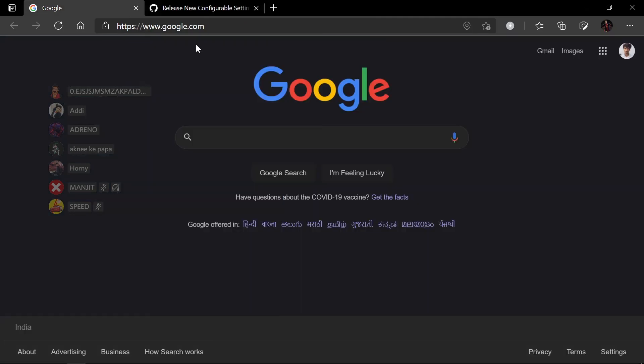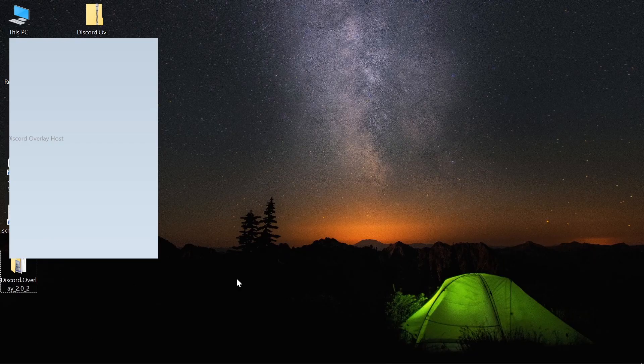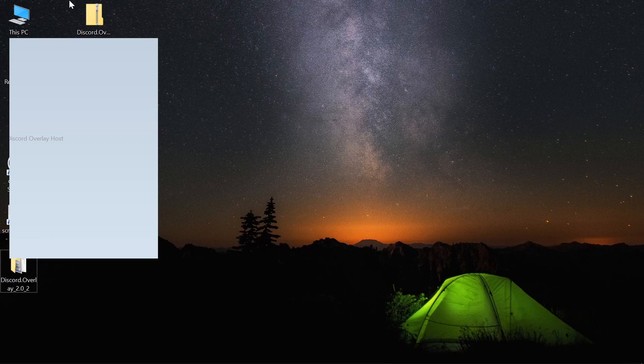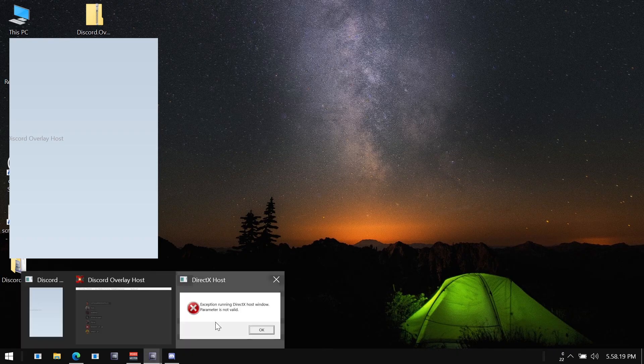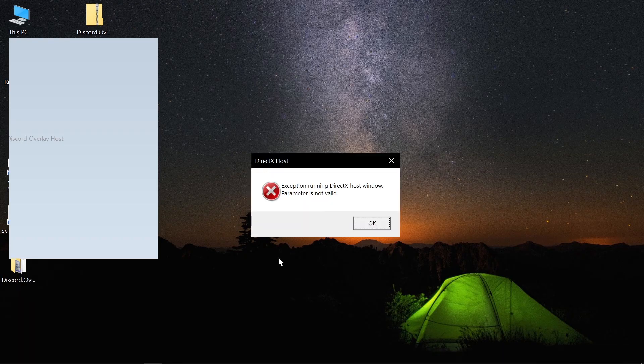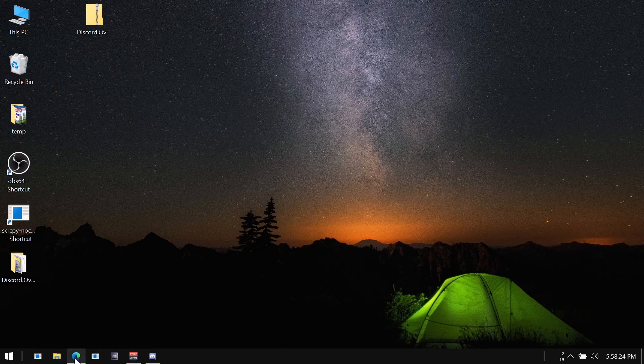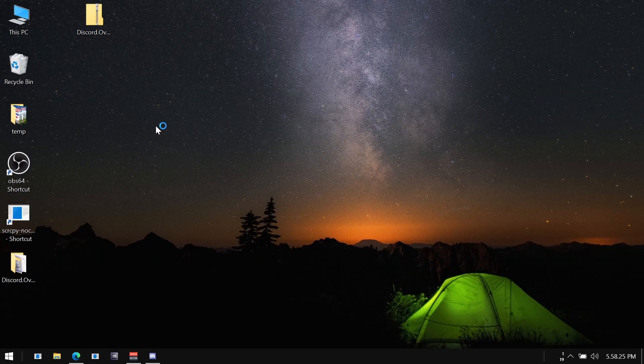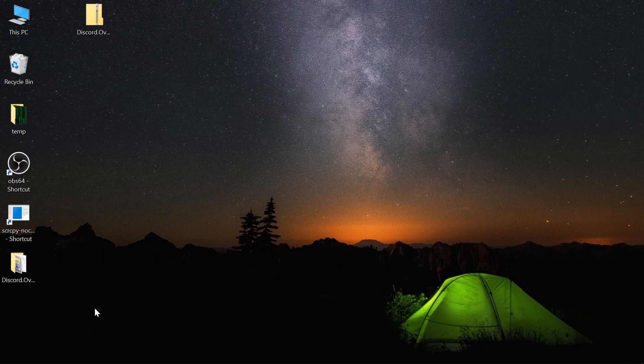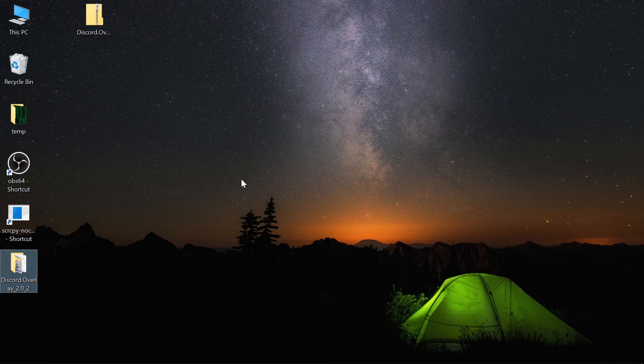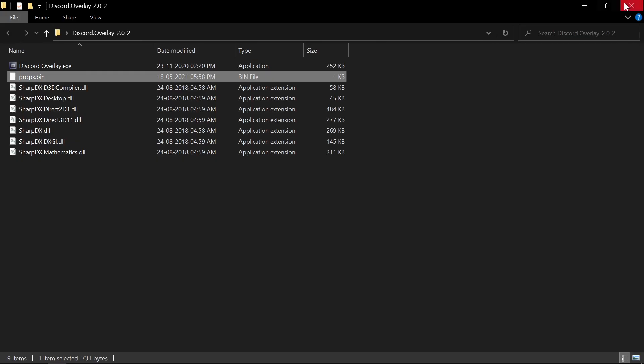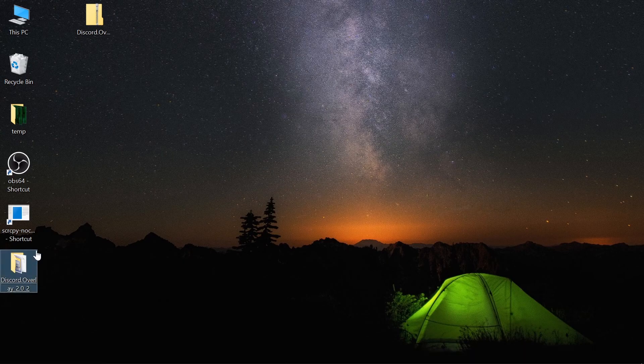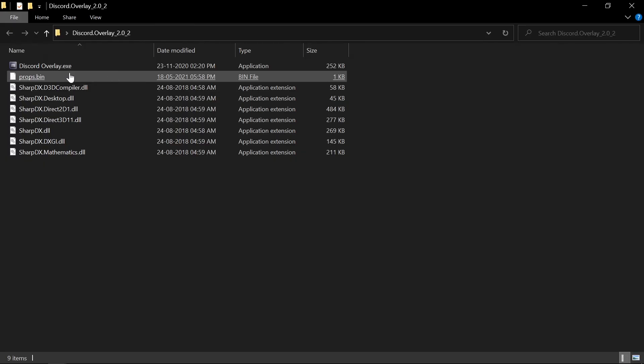I personally use lots of Windows key plus D shortcut. If you use that, that's a problem for you. Then if you don't, then it's not an issue. So to fix that, you will have to just delete the properties.bin, props.bin.